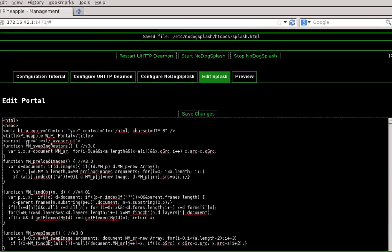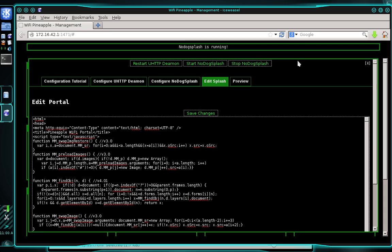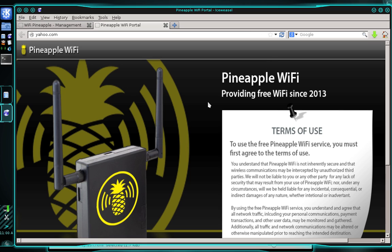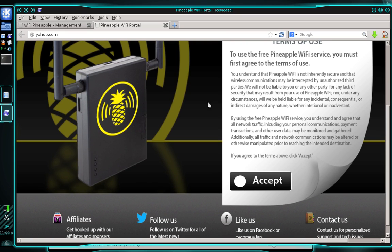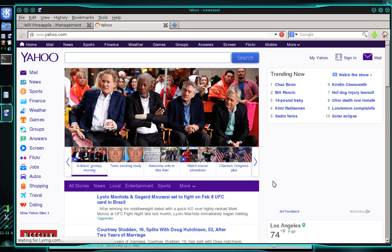Now we're ready to start the captive portal. Click Start NoDogSplash, and in the prompt select Start Once. The status bar shows that it's running — go ahead and close that prompt. You can now move to a different computer, connect to the pineapple, and open your web browser, or do it right from here. I'll open a new tab and navigate to any web page — I'll go to yahoo.com — and there is our portal page. There are the terms, the accept button, and when the user scrolls over accept, there's the yellow checkmark. When the user clicks the accept button, it automatically directs them to Yahoo or whatever web page they were initially trying to access. Once they've clicked accept, they'll be able to use the internet until you kill their session by restarting NoDogSplash. If you restart it, they'll be brought back to the portal page and have to accept again.